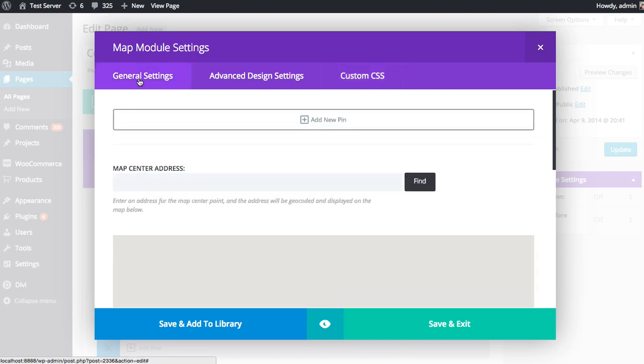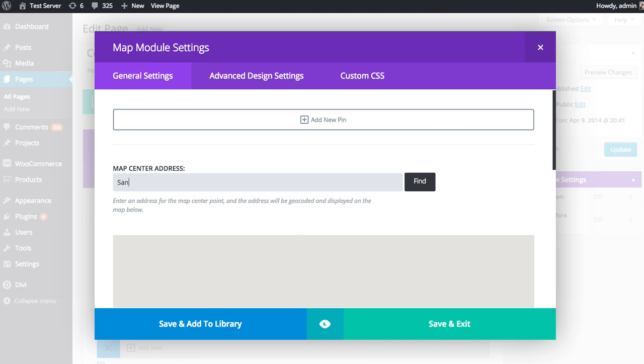So I'm going back to the general settings tab. The first thing you're going to want to do for your map is enter a map center address. So typically, just whatever city you're in, maybe you want to add that. So I could just put San Francisco here.